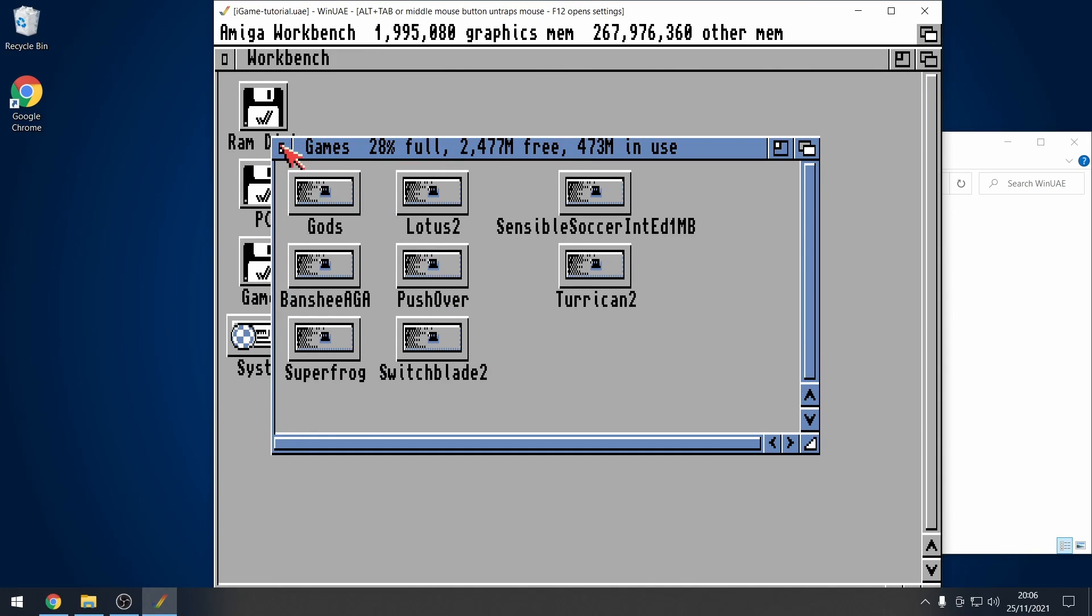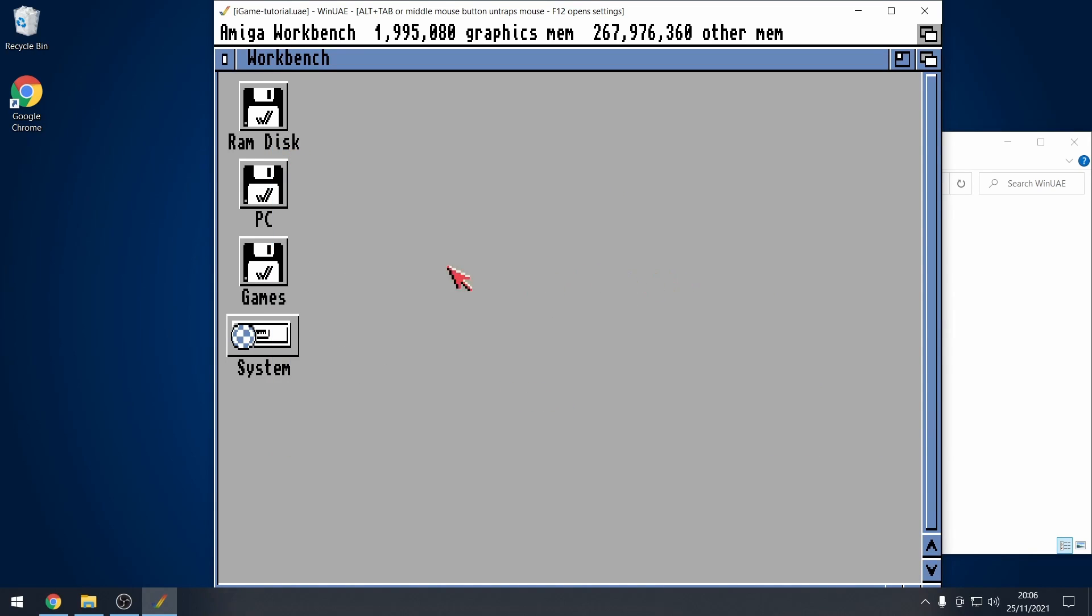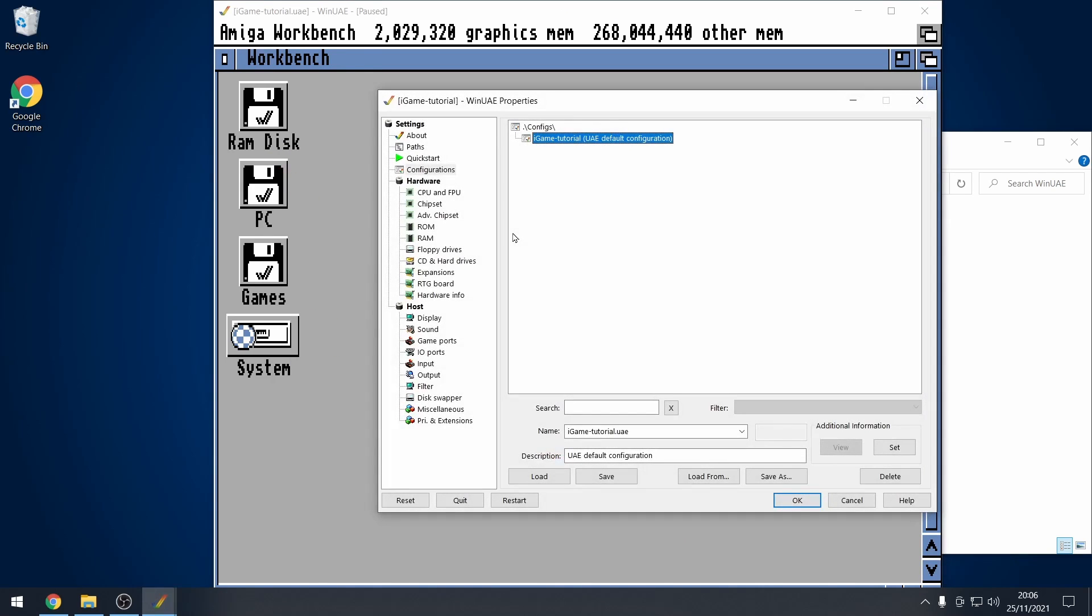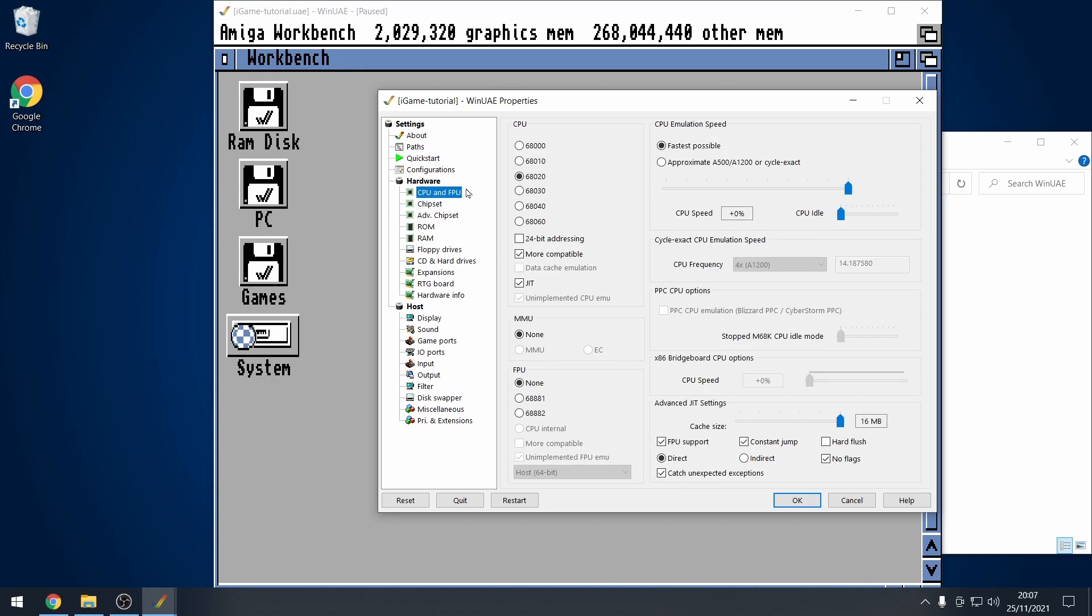So, we want to install iGame, so we need a couple of things first. I'm just going to open up my configuration that I've got. I've got a standard A1200 with some extra memory and I've speeded it up a bit so that it's nice and fast as much as possible.